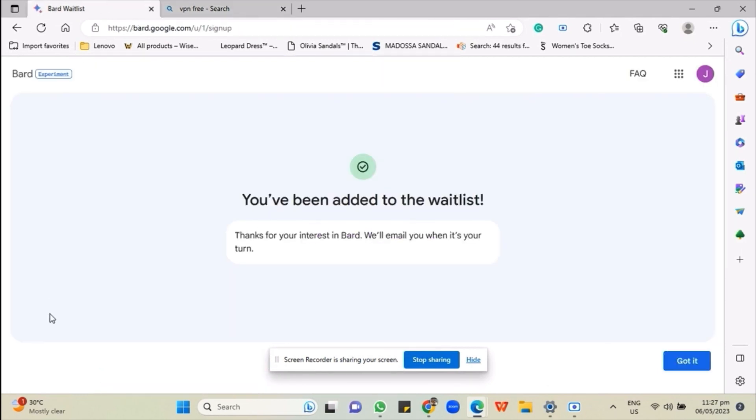By using VPN, you'll be able to apply for the waitlist wherever you are.